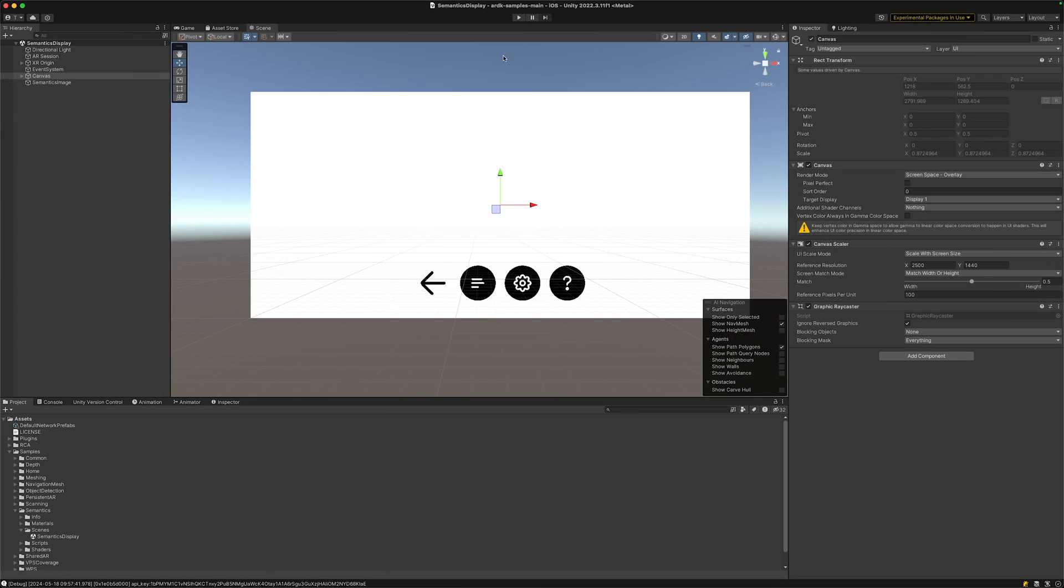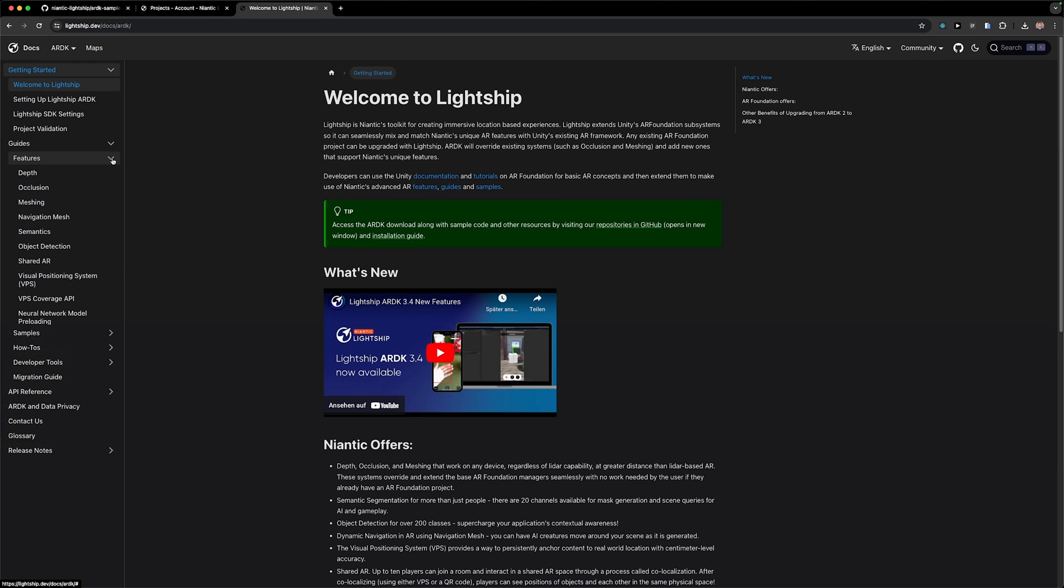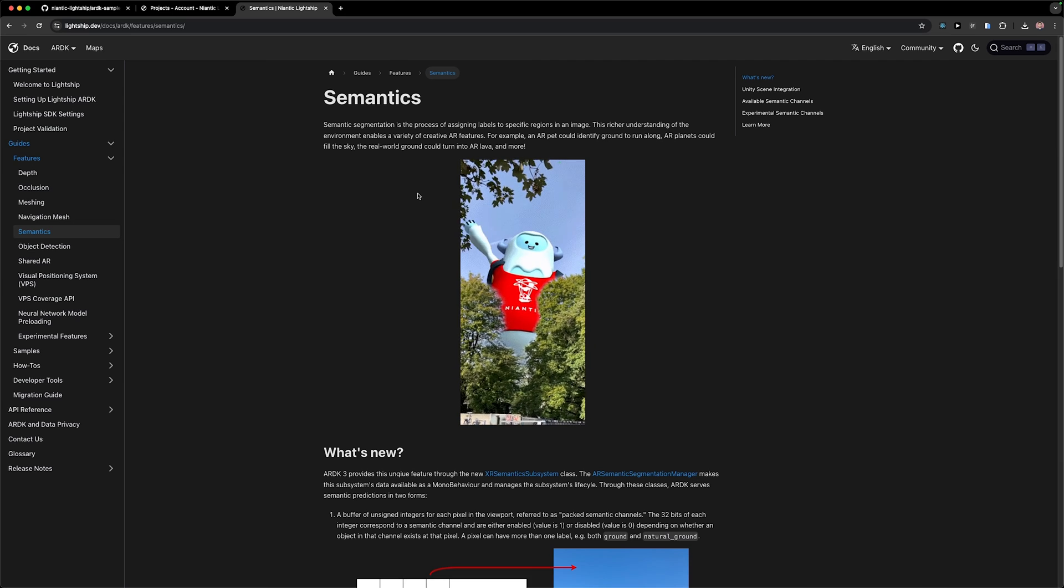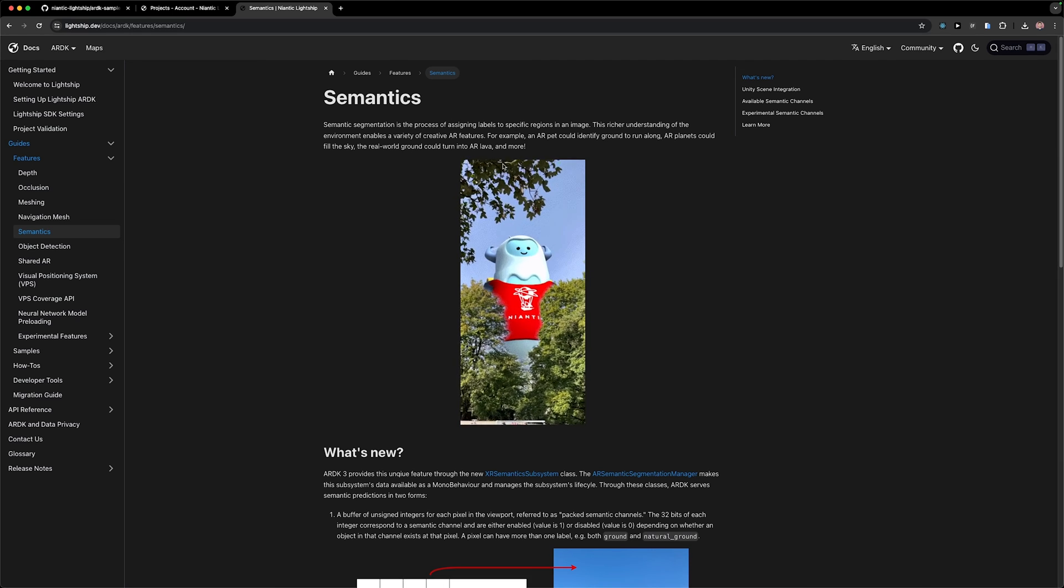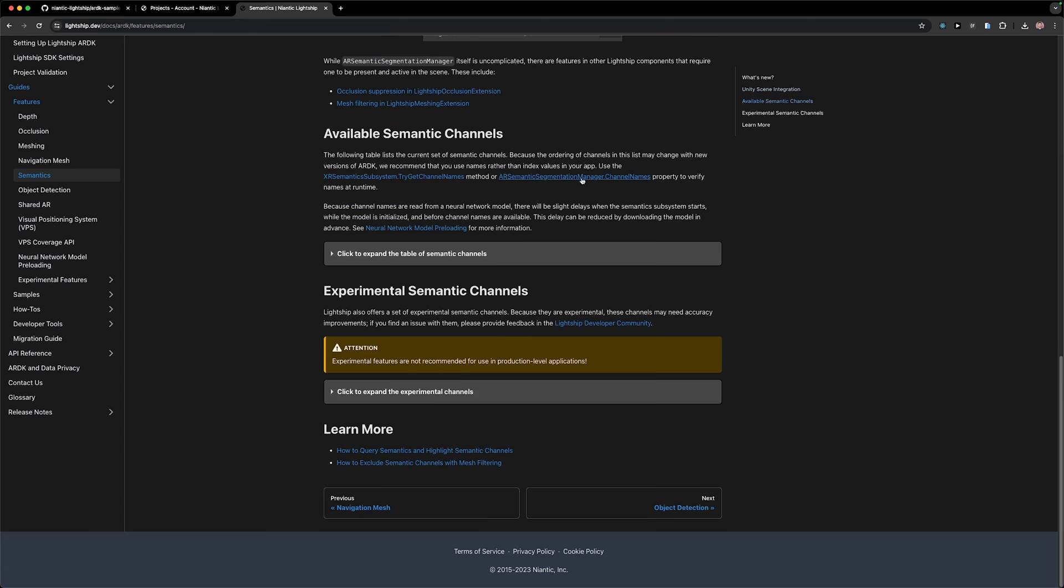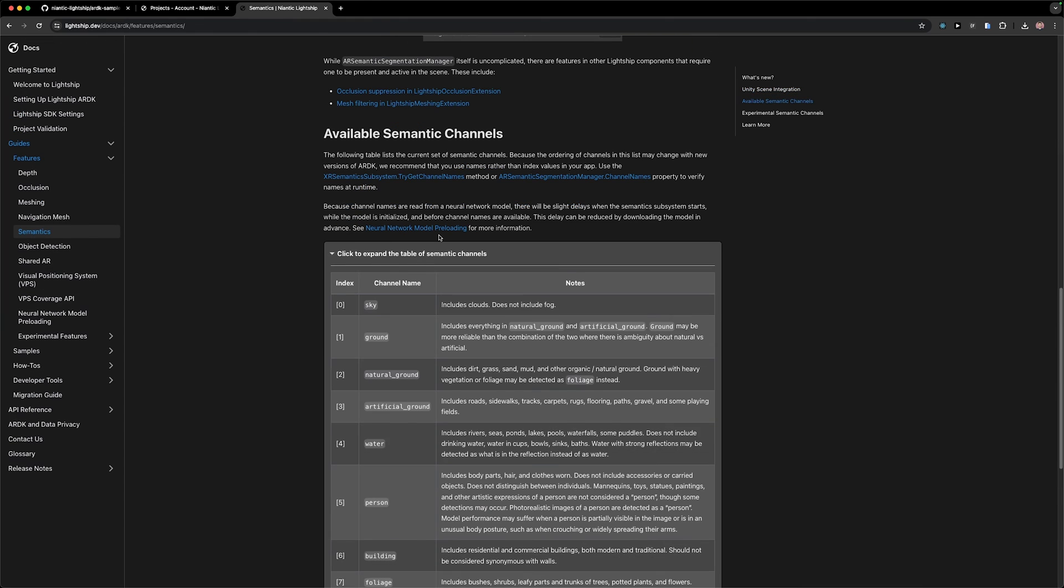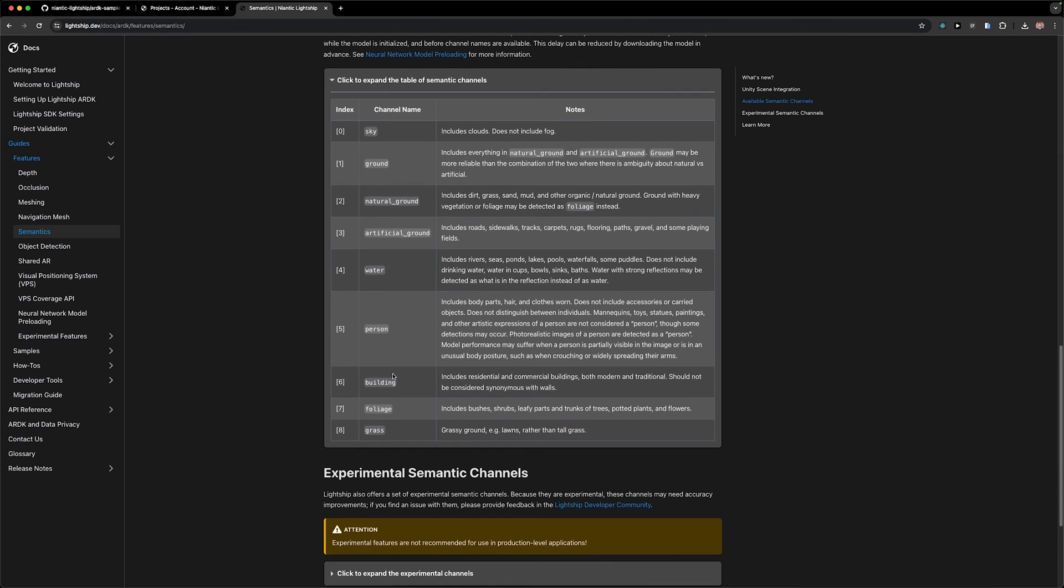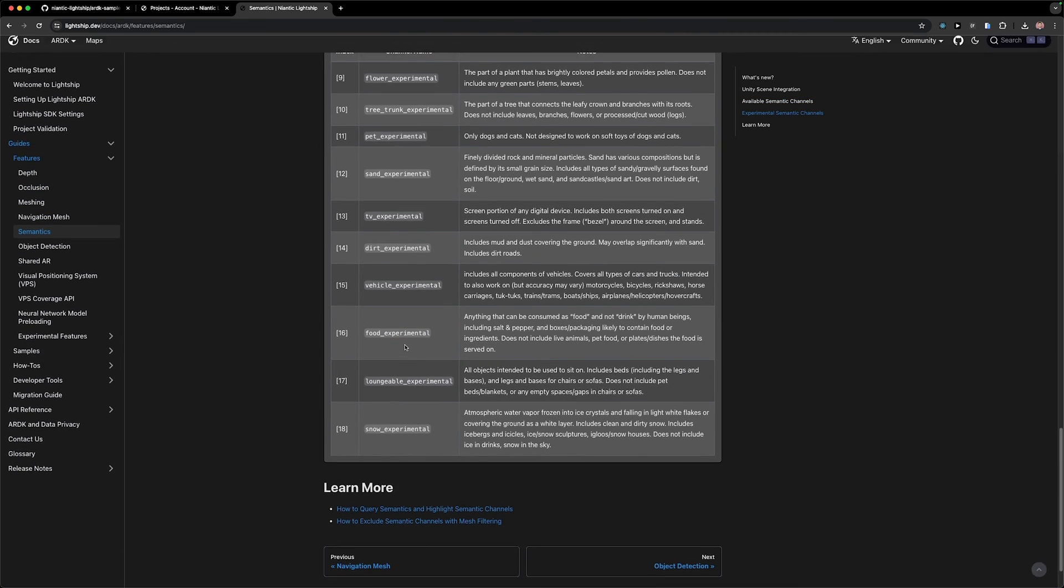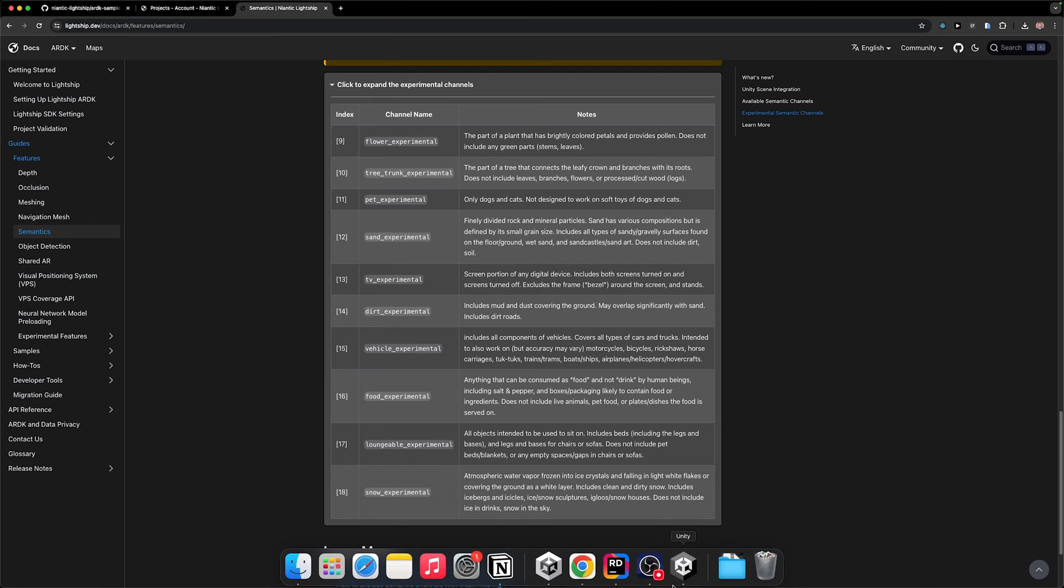If we want to know what actually semantic segmentation does we can also go to the Lightship documentation and let's search for our guides here, features, and then there's semantics. Here we can see that semantics can actually find out different kinds of channels: sky, ground, natural ground, artificial ground, water, person, building, and there's actually a lot more down here. We can see all these channels here.